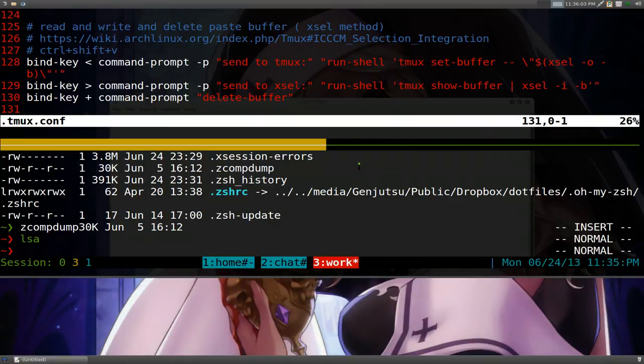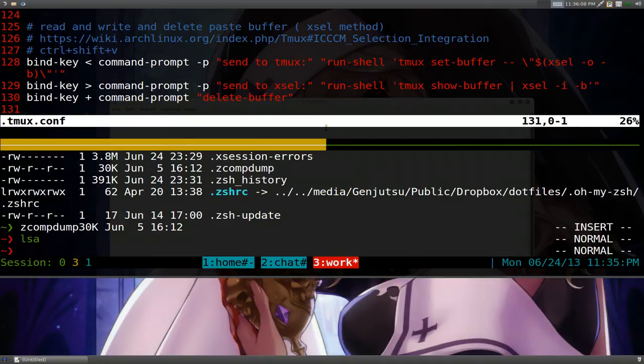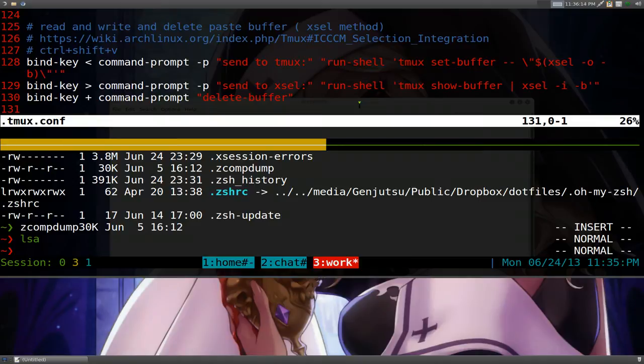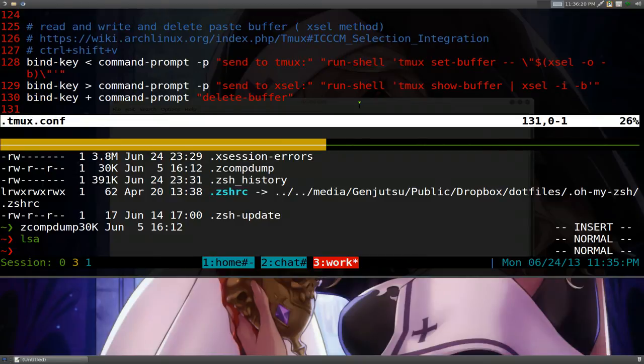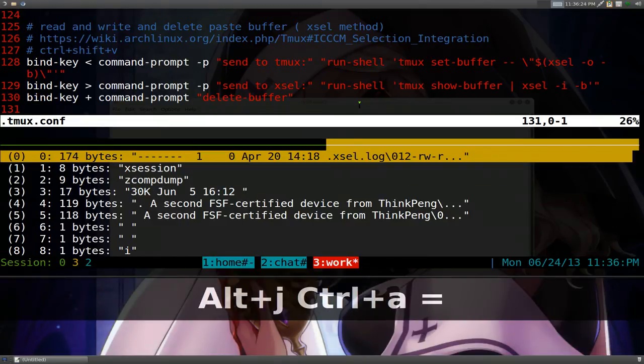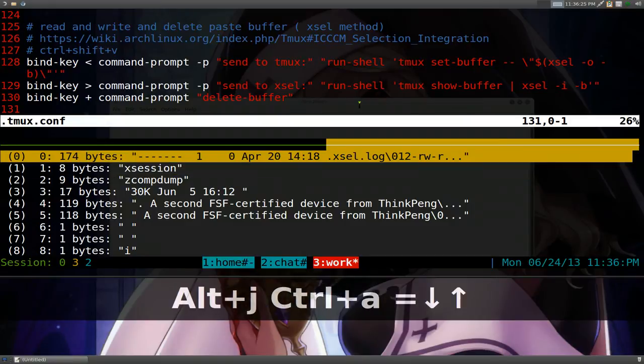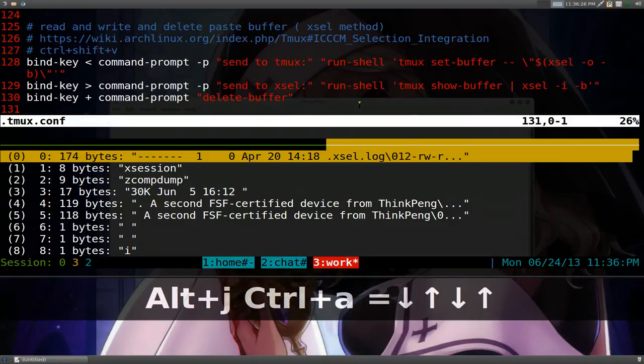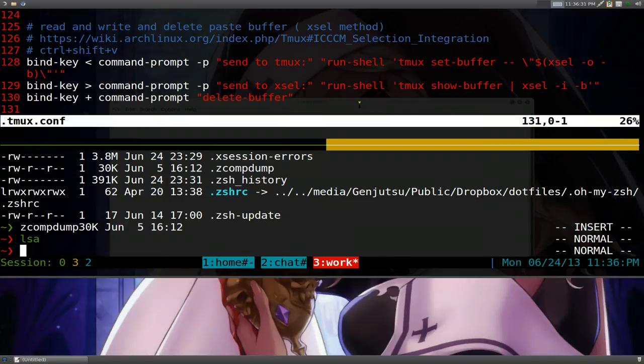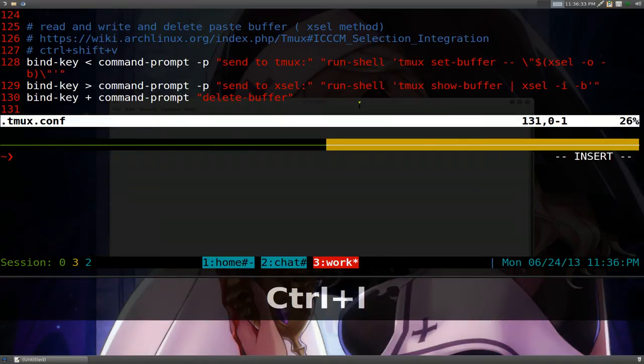So the thing around that is that you can use programs like Xsel or XClip. I would use XClip, but I don't know, it always freezes on me. So that's why I'm using Xsel here. And let's say if I want to send something to the GUI clipboard manager, how would I do that?